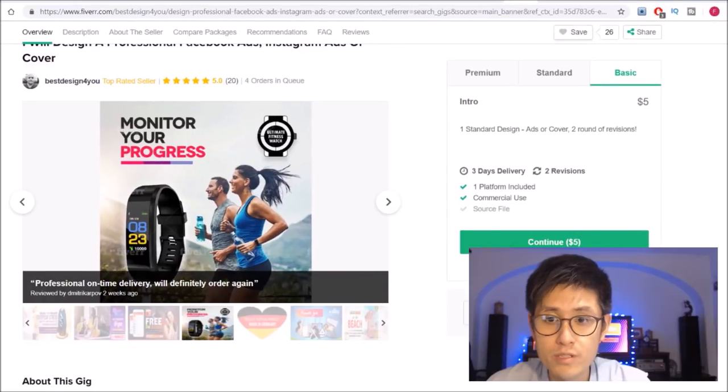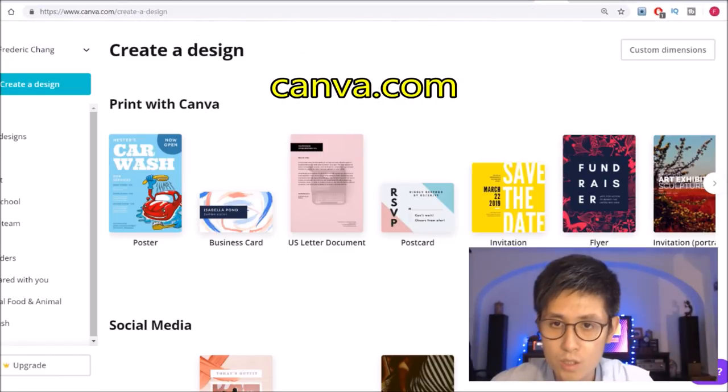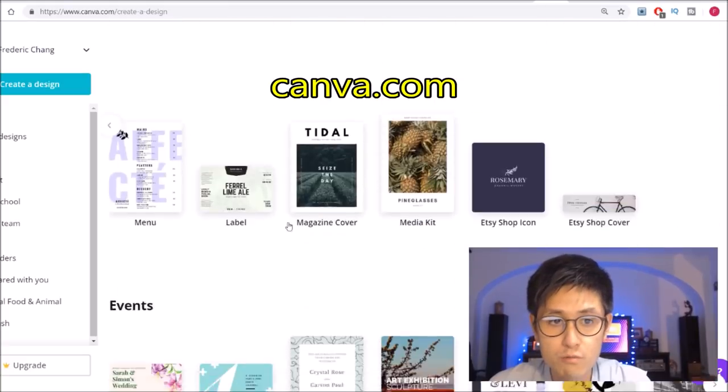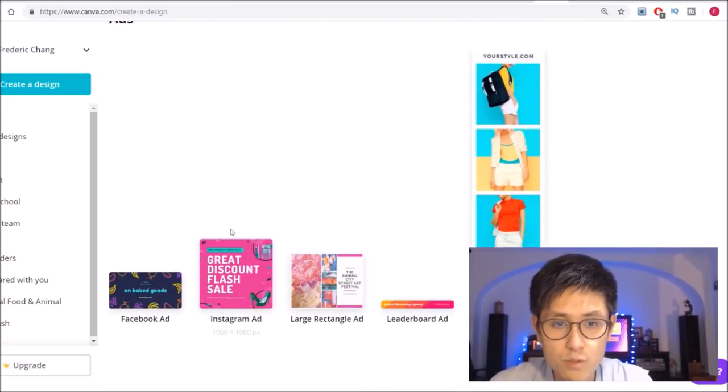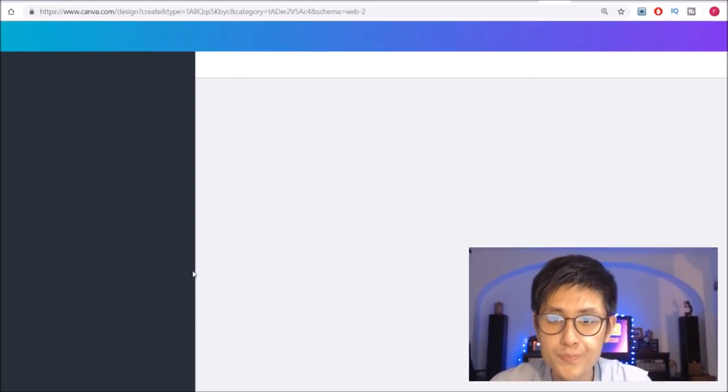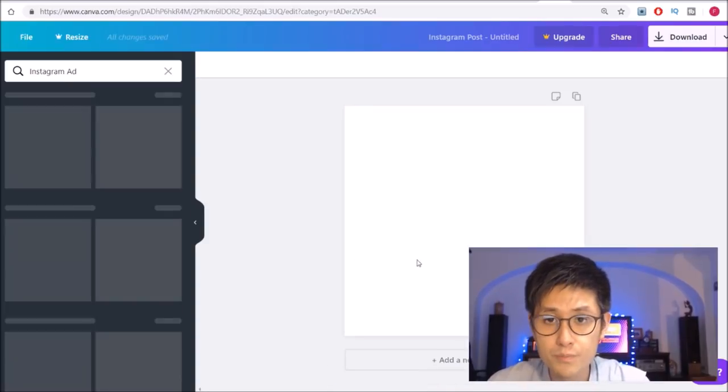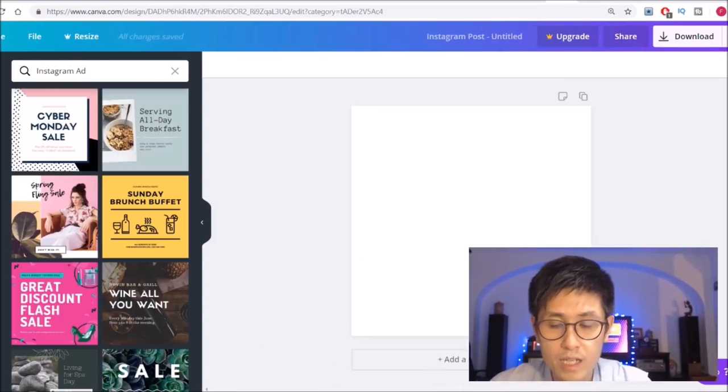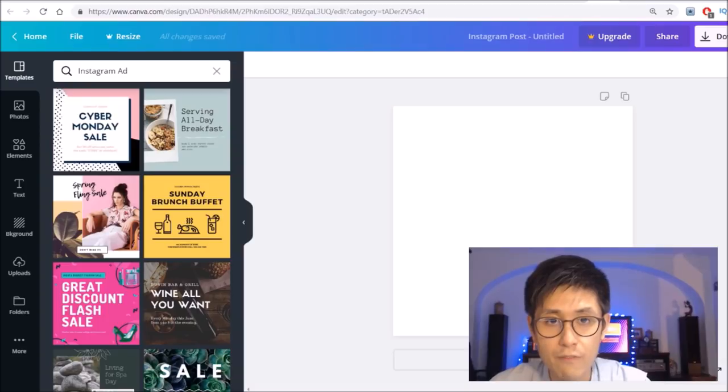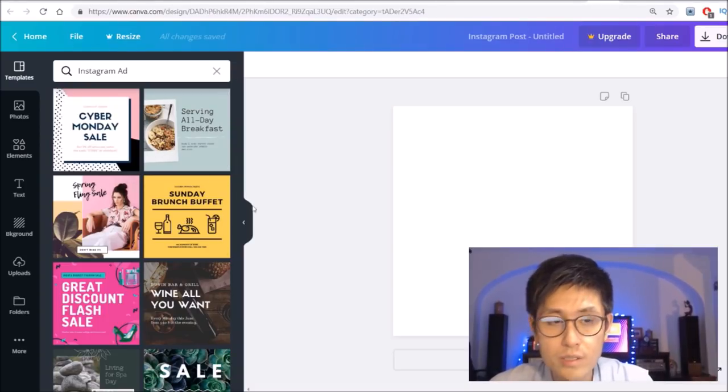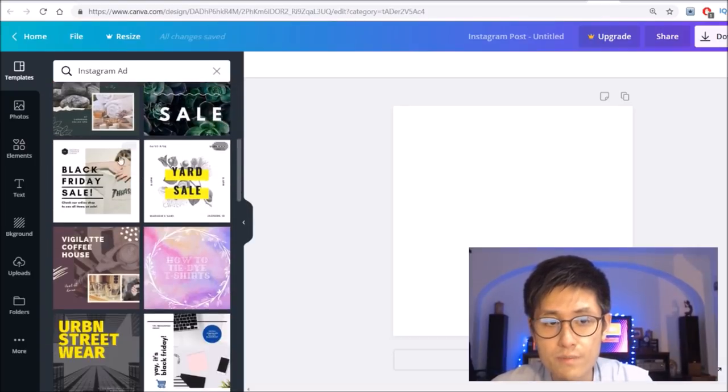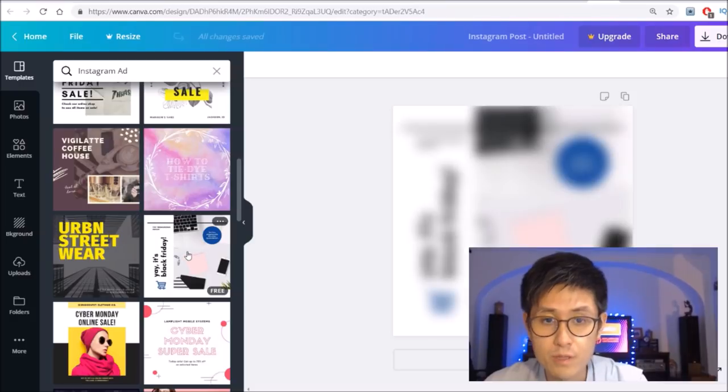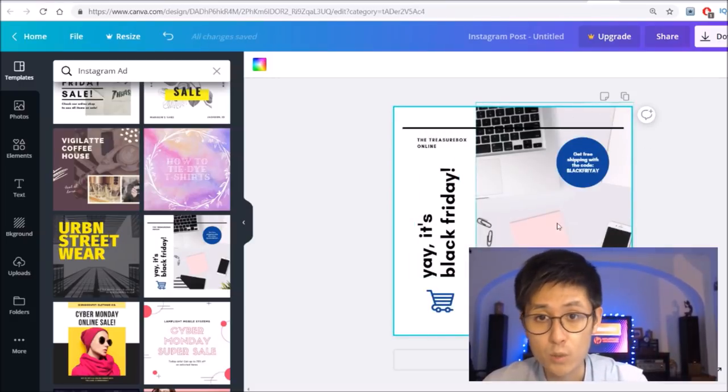Well, we just go over to canva.com and click on create a design. You just want to scroll all the way down until you reach the ads section and they actually have templates for Facebook ads or Instagram ads. For example, if I just open up Instagram ad right here, it'll bring us to this blank canvas. On the left, you'll actually see a lot of ready-made templates that they have for you, some of which are free and some of which are not. But even those that are not, you can easily use as references for your own designs. Even if I decide to use any of the free templates like this one right here, I can still very easily customize it to my own liking.